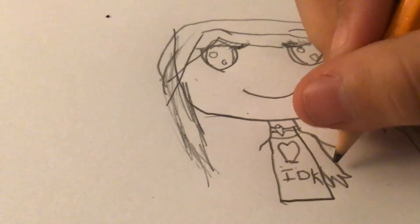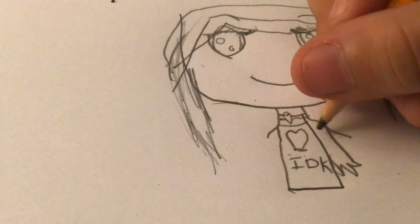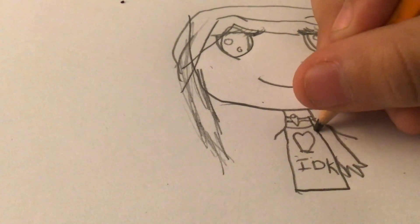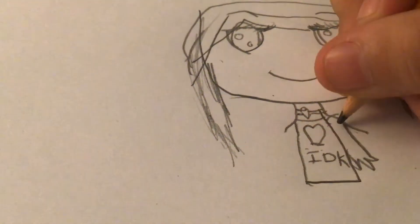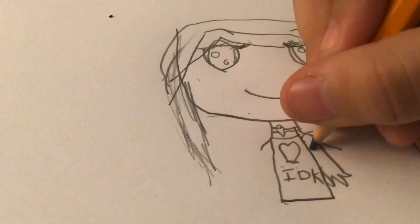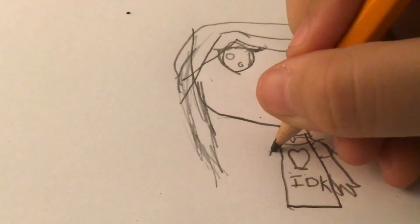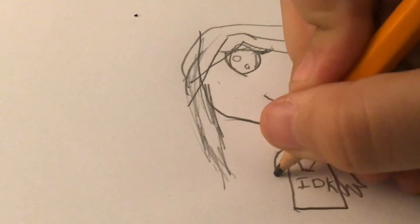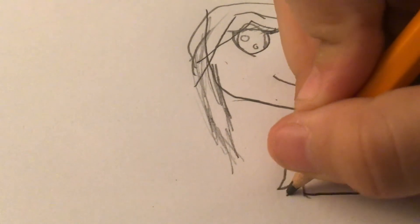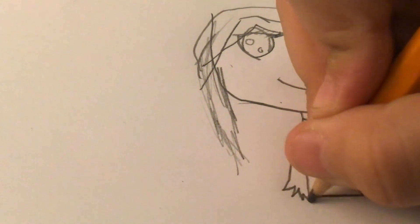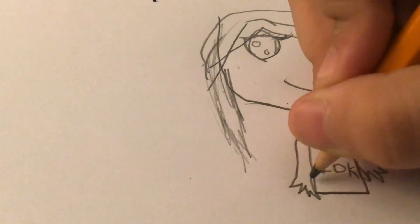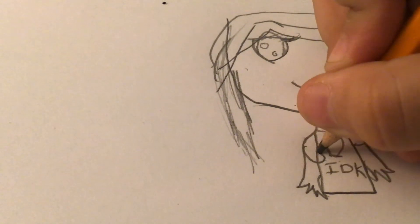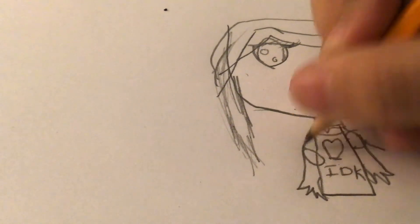I'm so bad at drawing hands. Oh no. Eraser time.